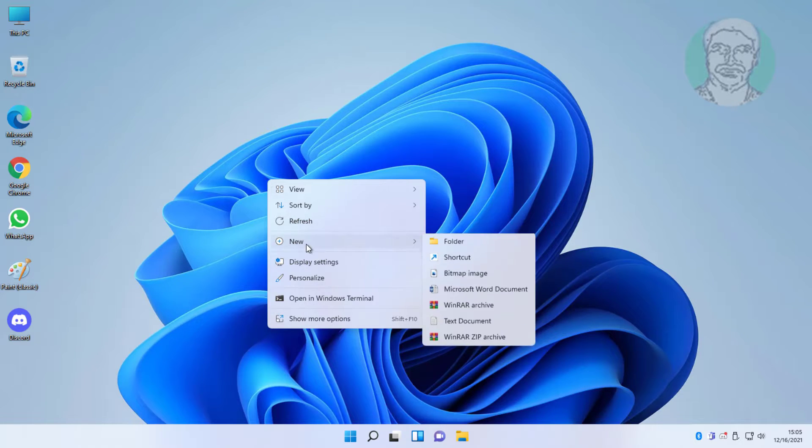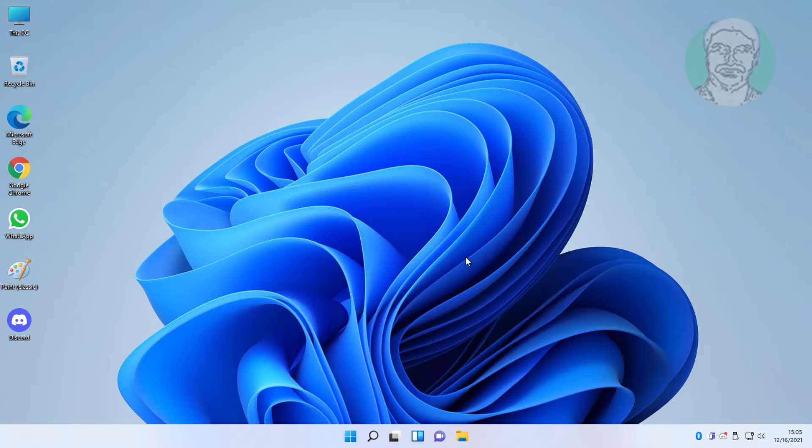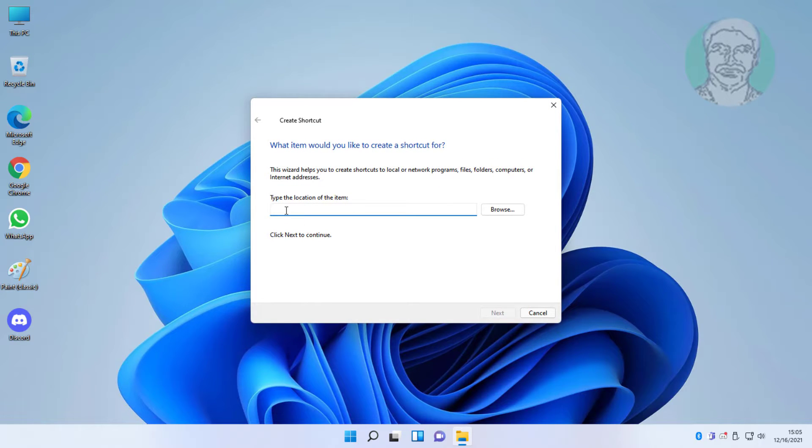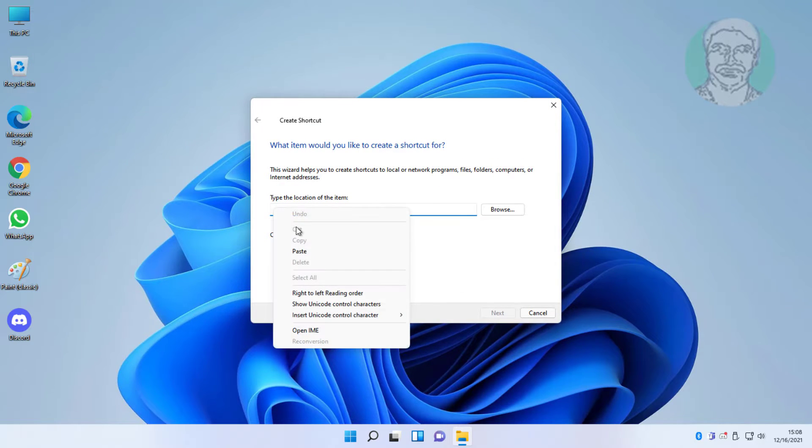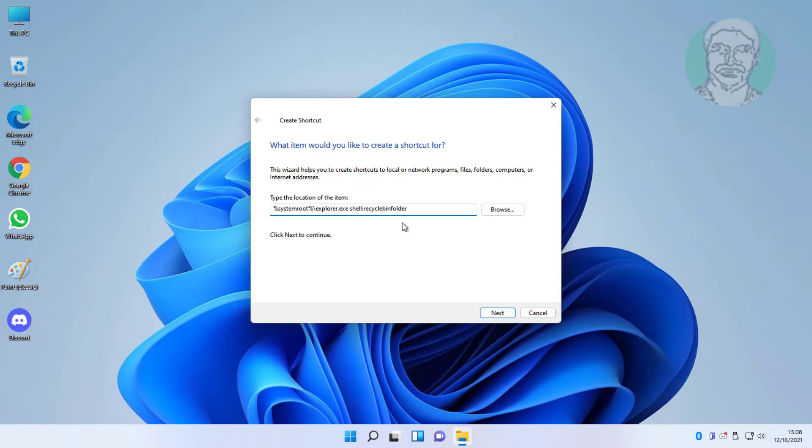Right-click the desktop, click New Shortcut. Copy the text from the description and paste it.